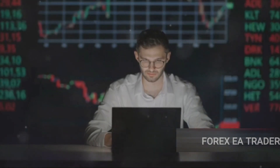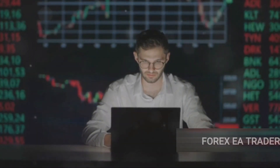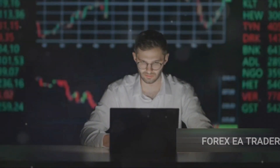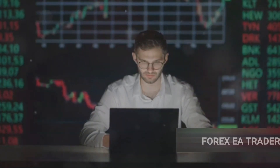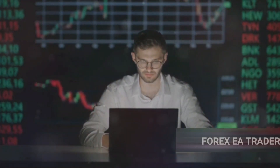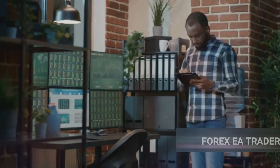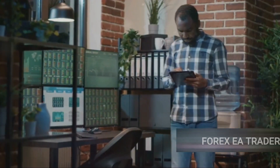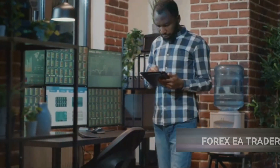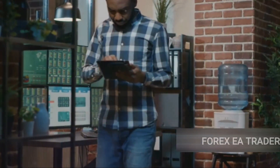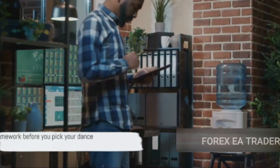One final thought before we move on: choosing the right EA is important, but it's not everything. Even the best EA can't guarantee consistent profits. It's a tool, not a magic wand. You need to continuously educate yourself, adapt your strategies, and practice risk management. So do your homework before you pick your dance partner.